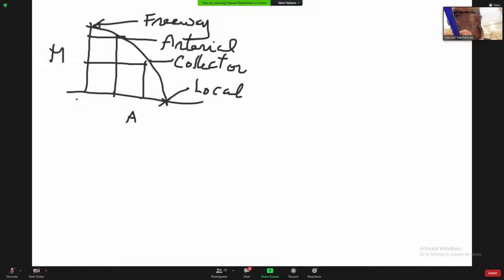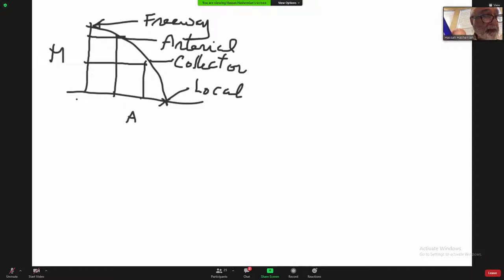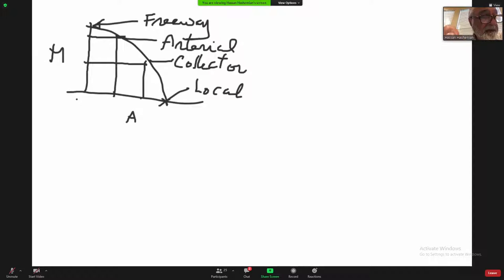The next question: what three rivers form the most important section of the inland waterways? You can go to page 16 of your book. The first is the Mississippi River, the second is the Ohio River, and the third is the Tennessee River. That was six points.